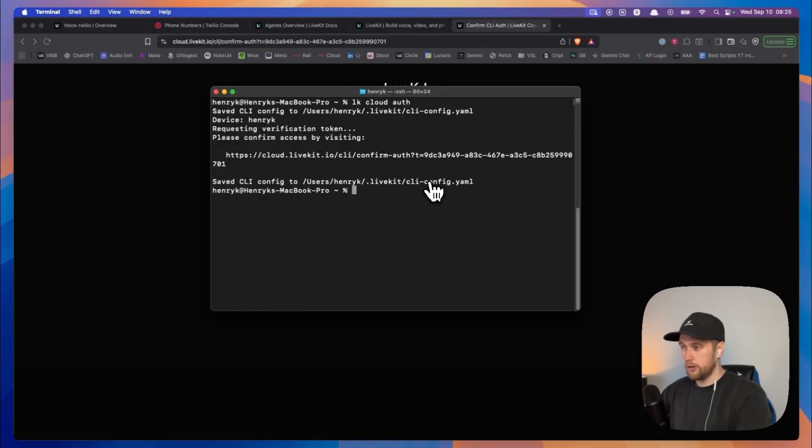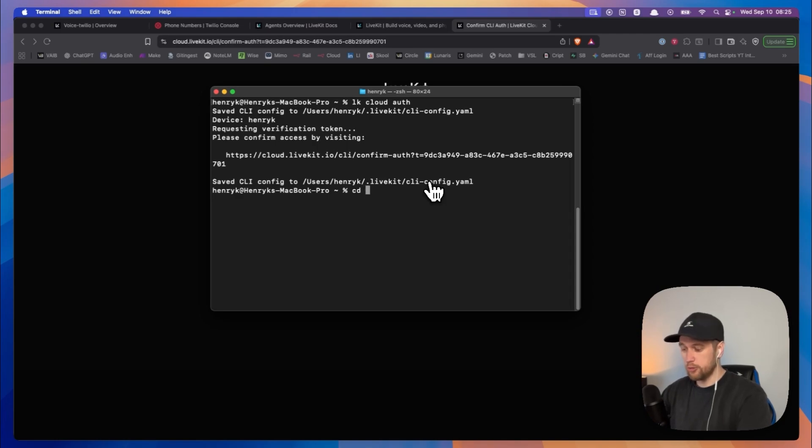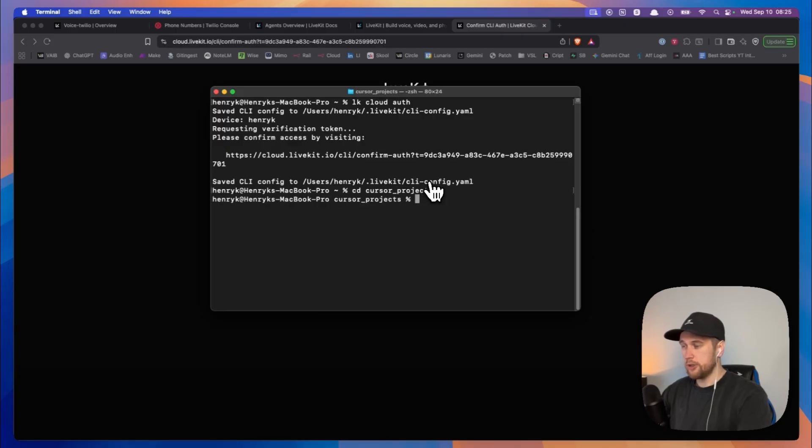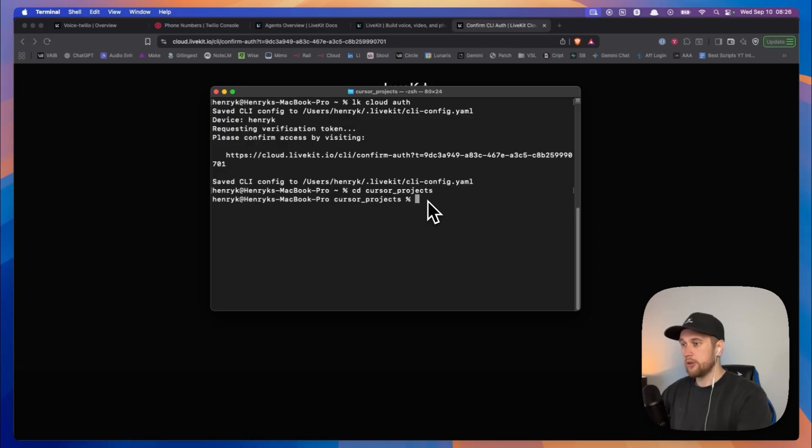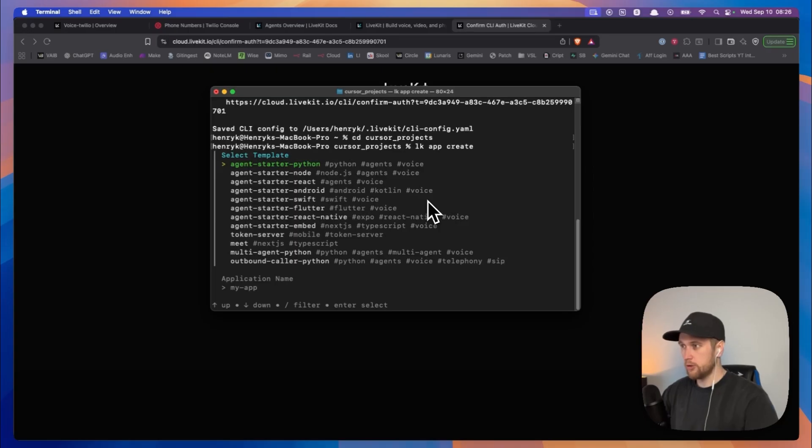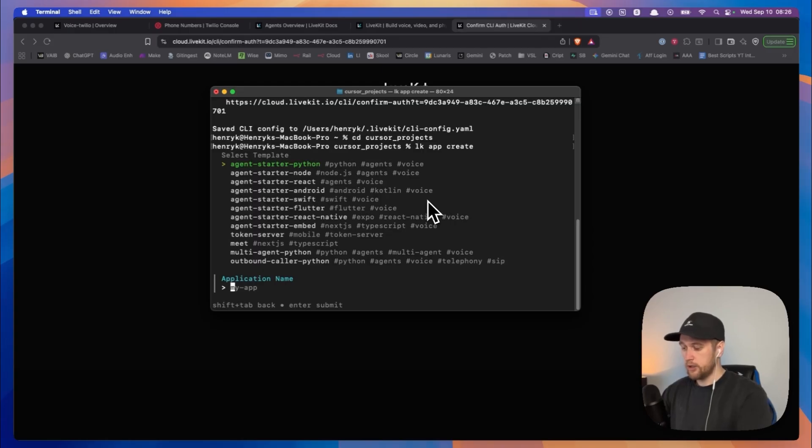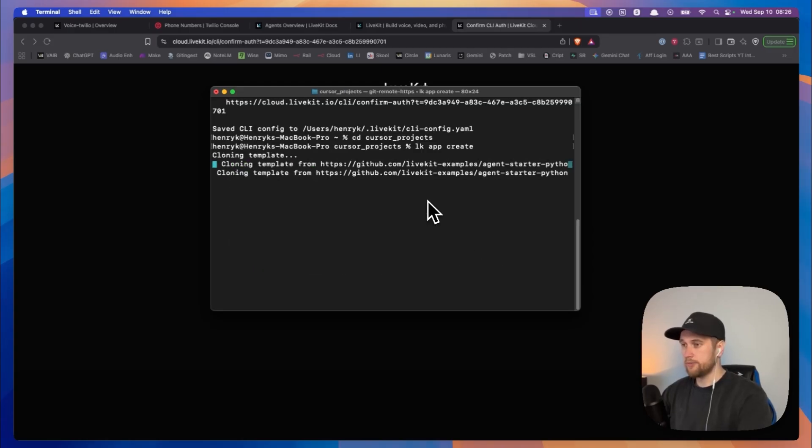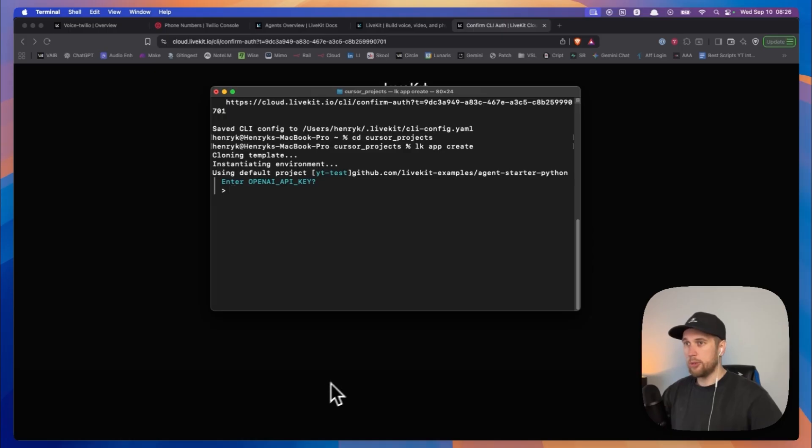Then I want to go to the projects where I hold all my Cursor projects, so I go cd cursor and jump into here. And then this is where I'm going to install everything. I'll type in lk app create. We get a bunch of things that we can use as a starter. We're going to choose agent starter Python, press enter, and this one is going to call this YouTube test.